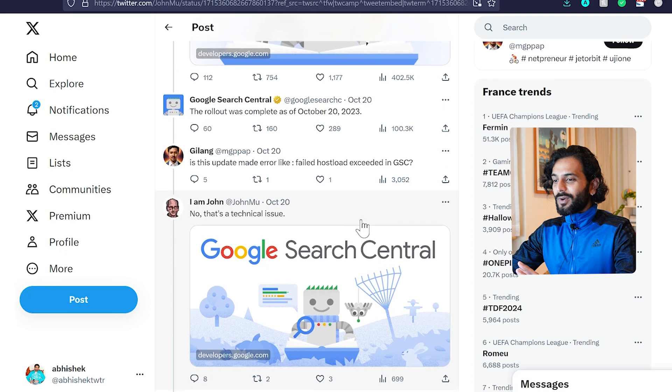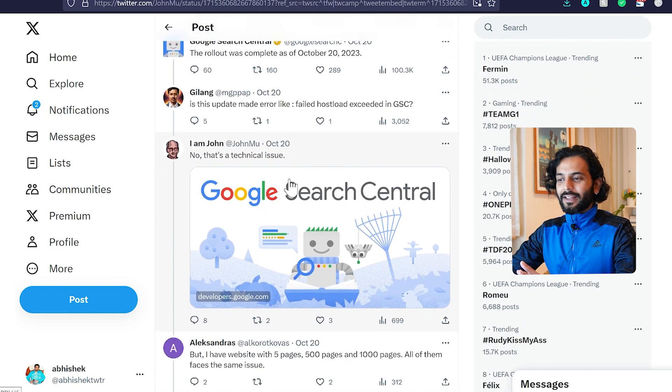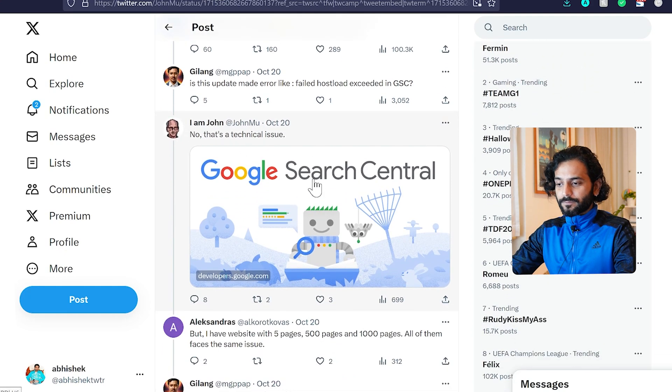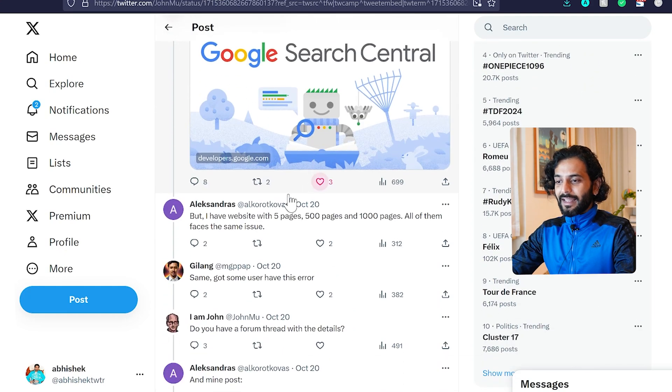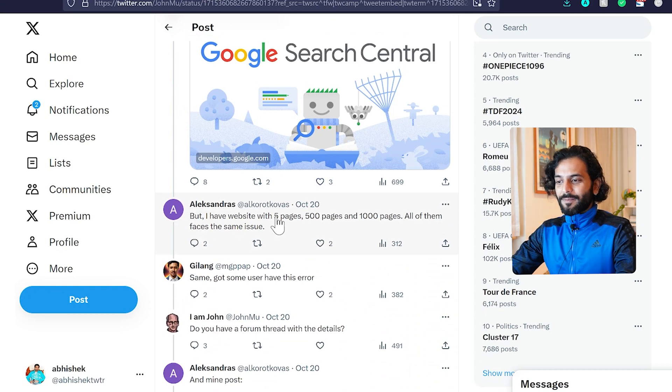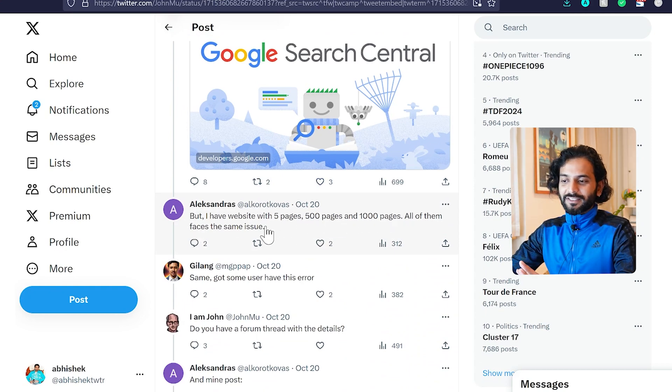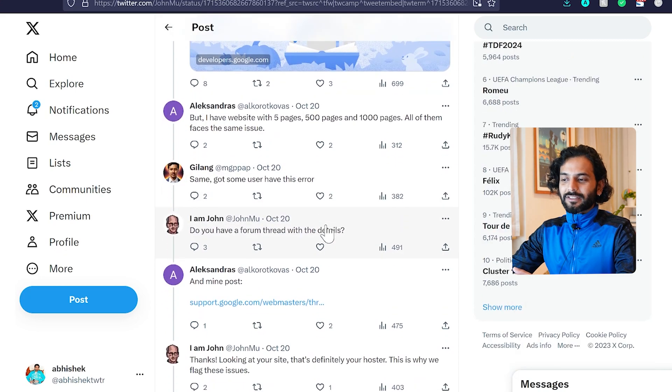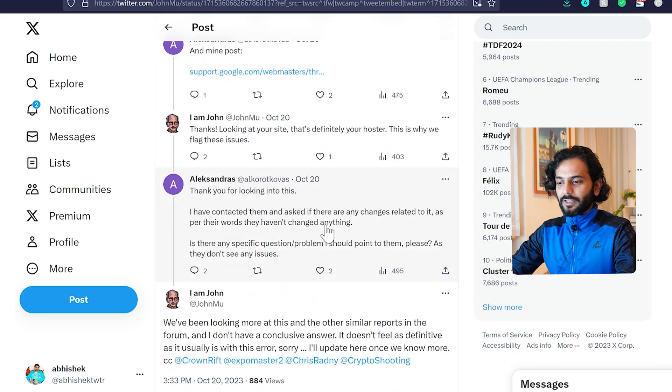Google says that's not a technical issue. This is the official person from Google, John Mueller. Then a user replied: 'I have websites with 5 pages, 500 pages, and 1000 pages. All of them face the same issue.' They were not ready to accept their mistake.